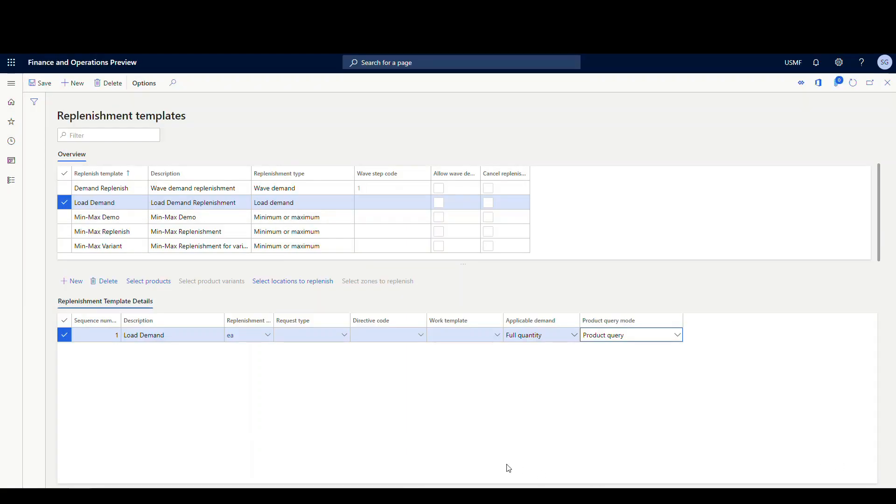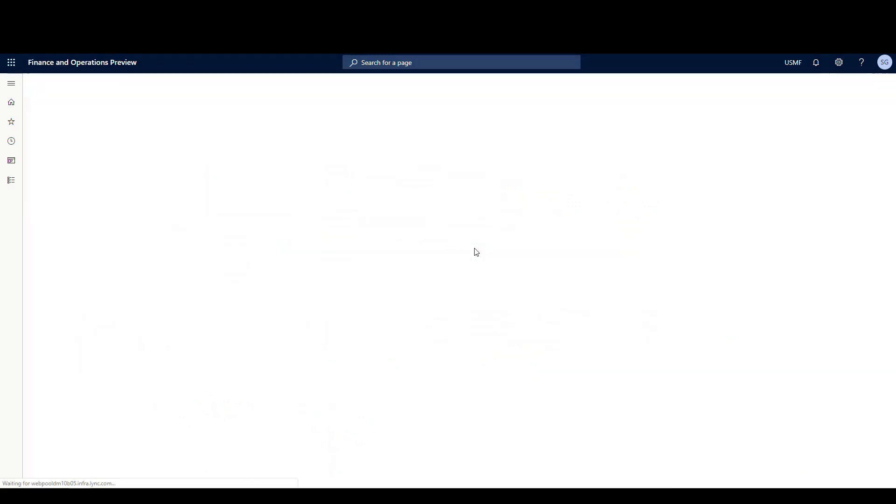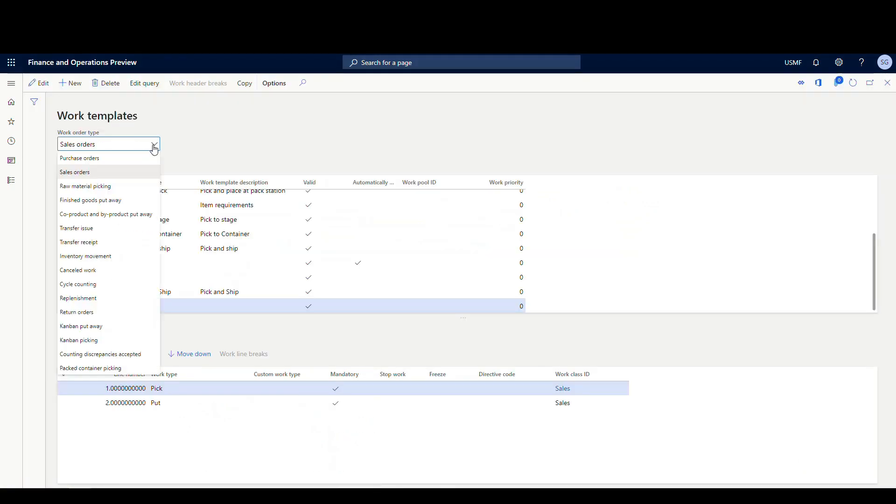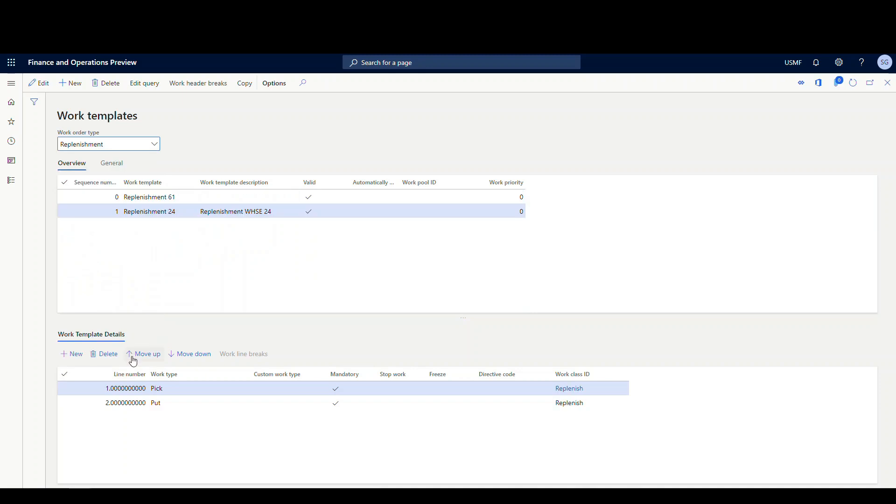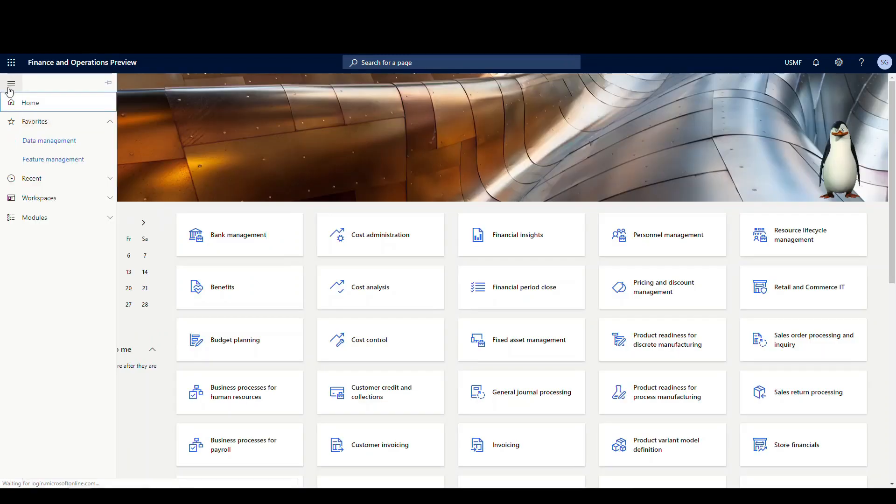Then after the template is set up, the only other things we need to do is just the normal cast of characters here. We need to make sure we have a work template. So if I go to my work template here, I've got a very simple work template set up for replenishment, and I'm using warehouse 24. So this is the template I'm using, just a simple pick and a put.